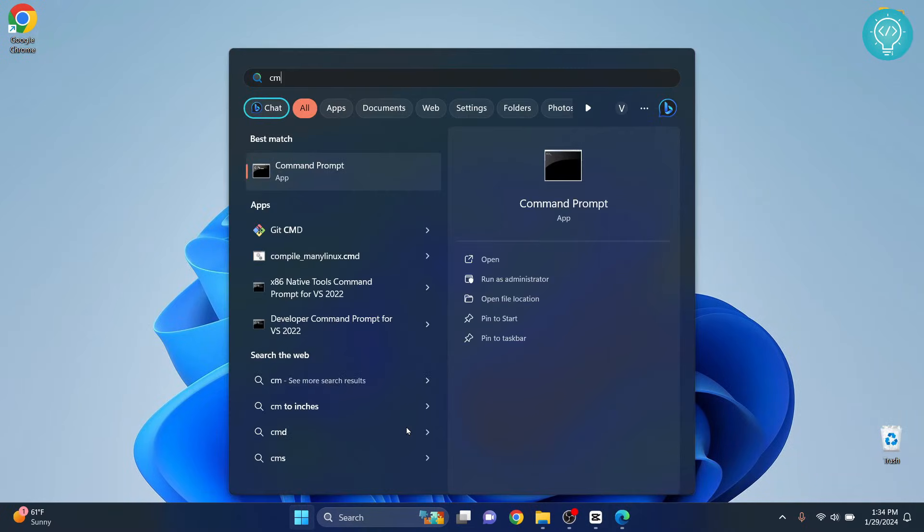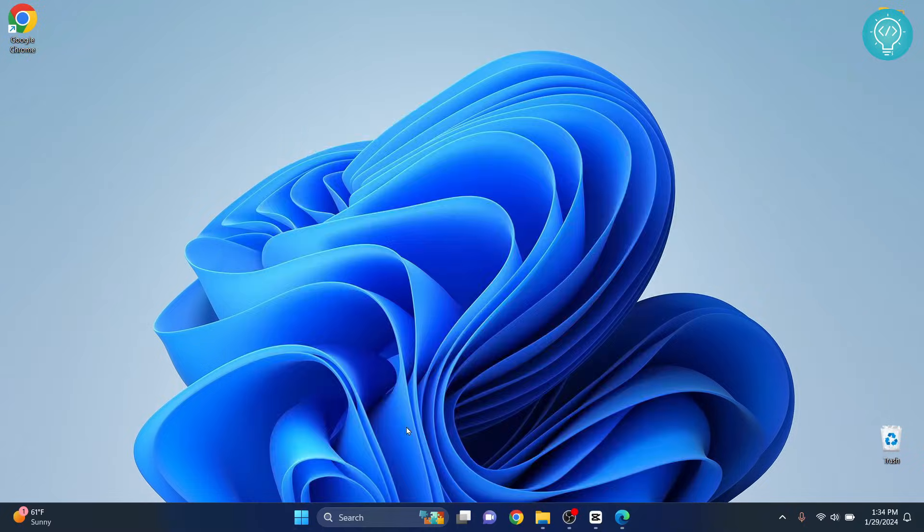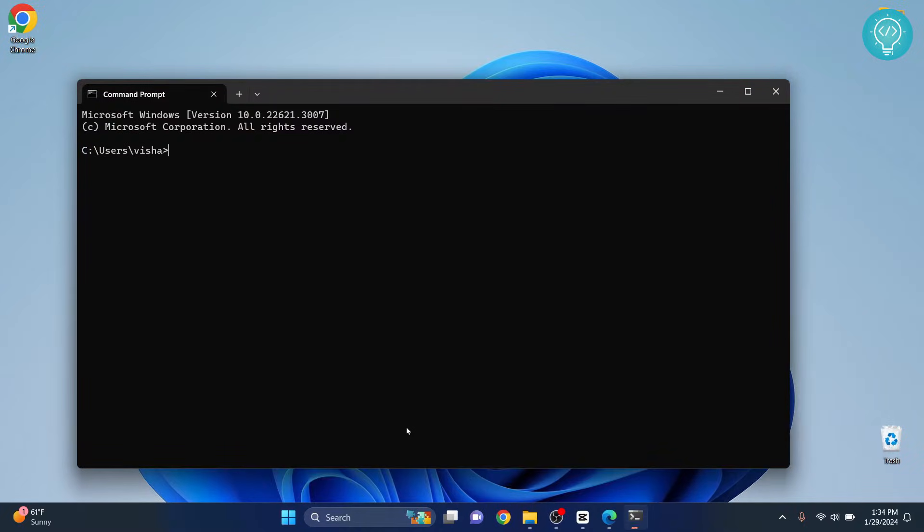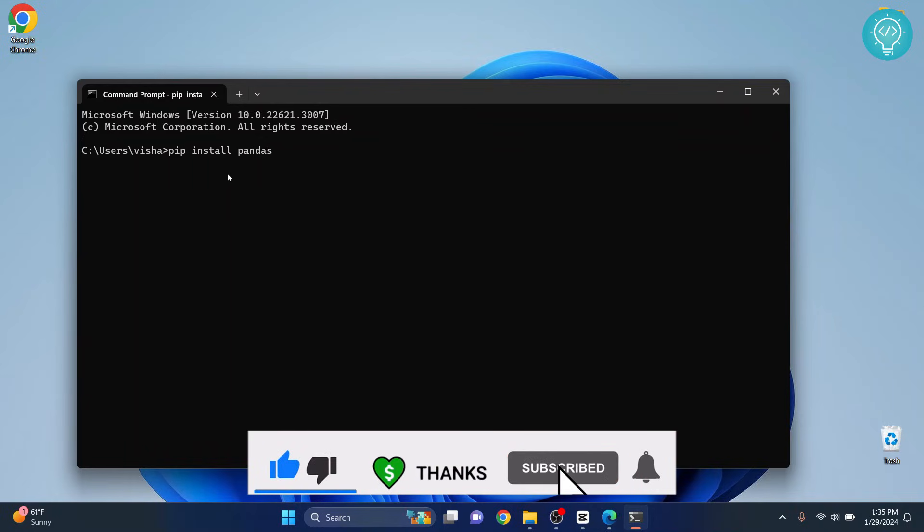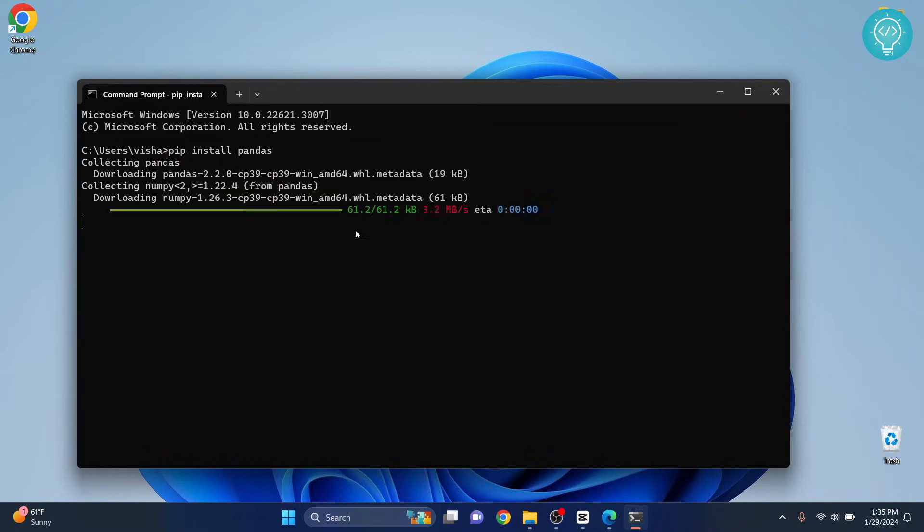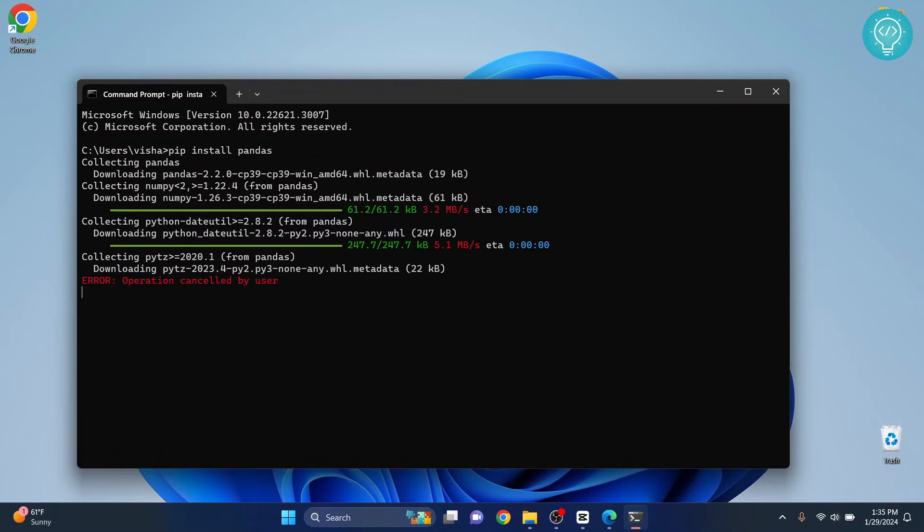And then let's open that command prompt again. And now let's type pip install pandas. And this time, as you can see, you don't get any error and the installation has started. This is how you can install pip in command prompt. If you have any questions, let me know in the comments below.